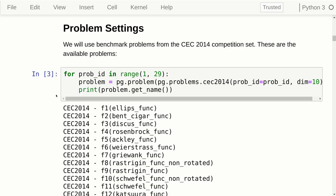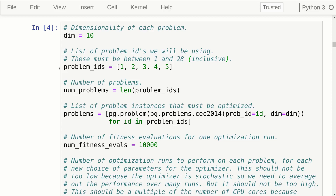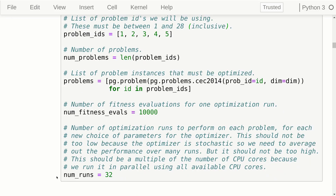We will be using benchmark problems from the CEC 2014 competition. I have just used the first five, but you can experiment with other problems. We define a list of problem IDs we want to use, with a dimensionality of 10 for each problem. Each optimization run has 10,000 fitness evaluations, and we perform 32 of those runs, taking the average of the best fitness values obtained as the meta-fitness value for that problem.